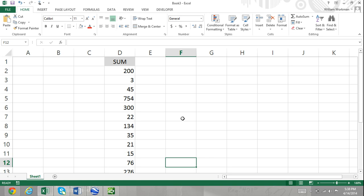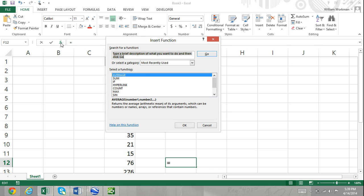The insert function dialog box is opened by clicking the insert function button directly to the left of the address bar.